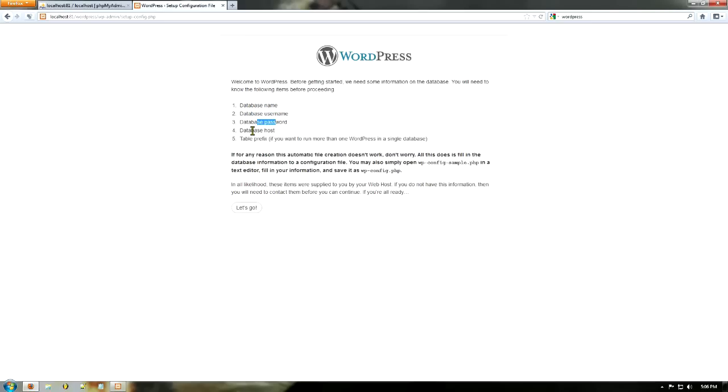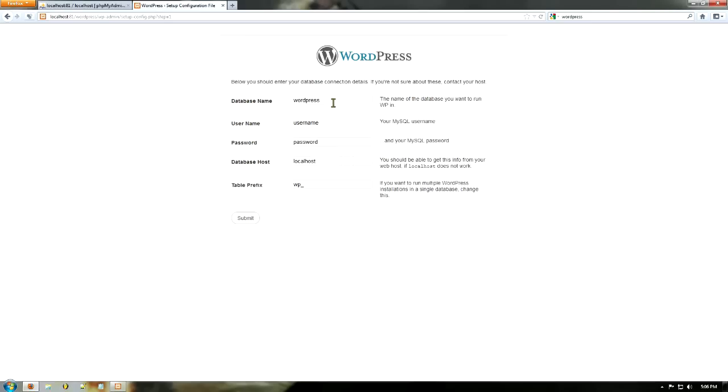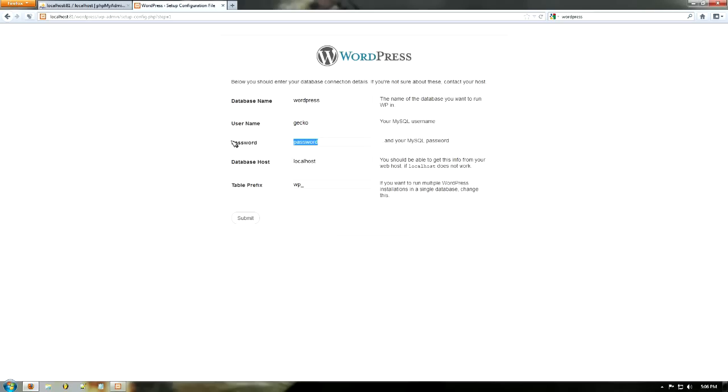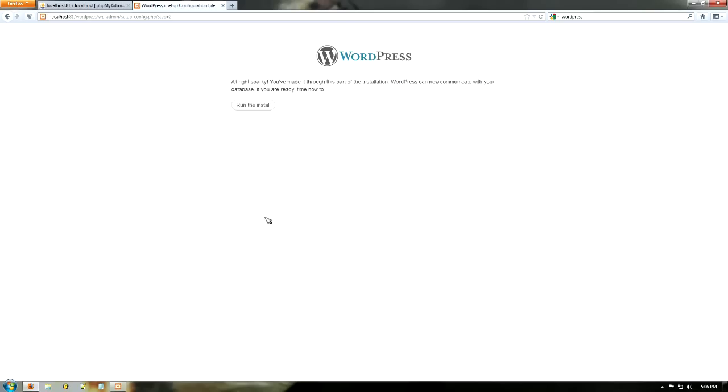So now here on the database name, the database name is WordPress. The username, as you can remember, is gecko. The password is gecko one two three. It is on my localhost and the prefix is WP. So click submit, and here you come up to the thing saying run the install. So just click run the install.